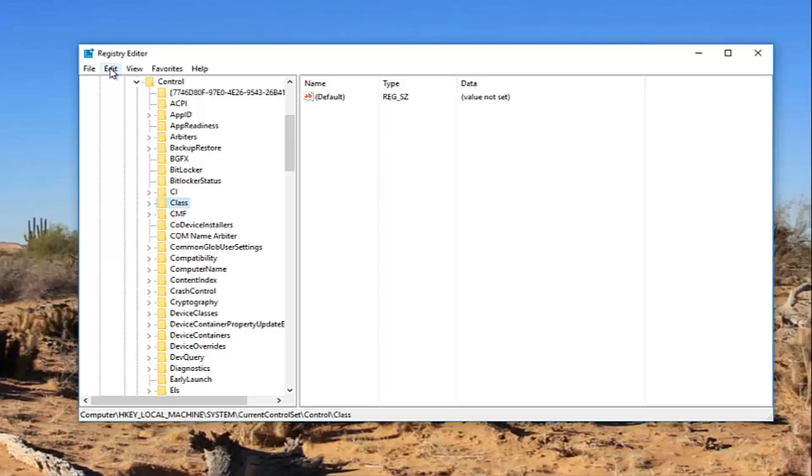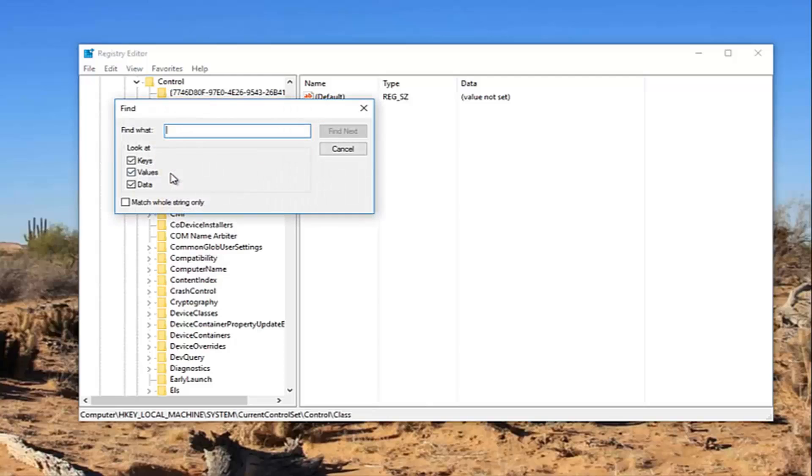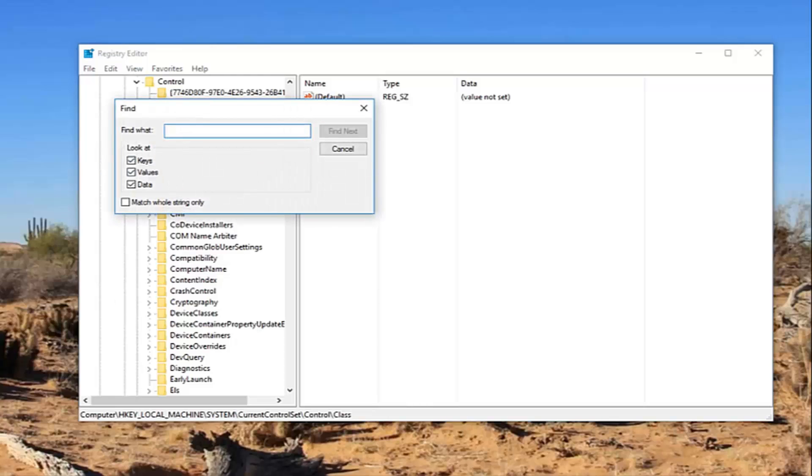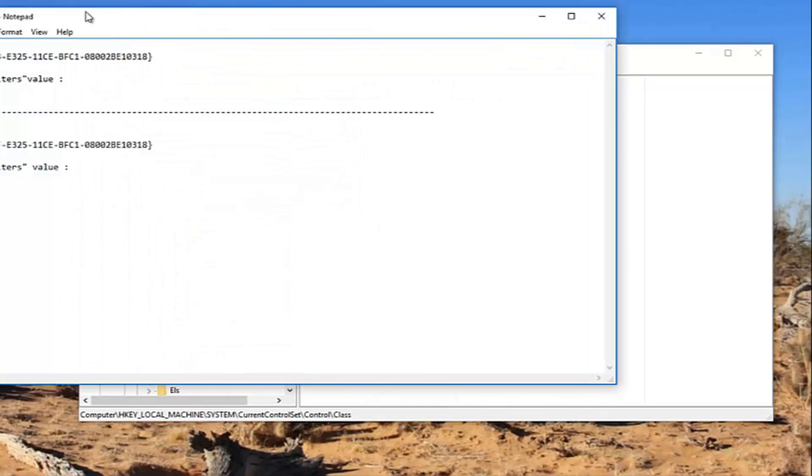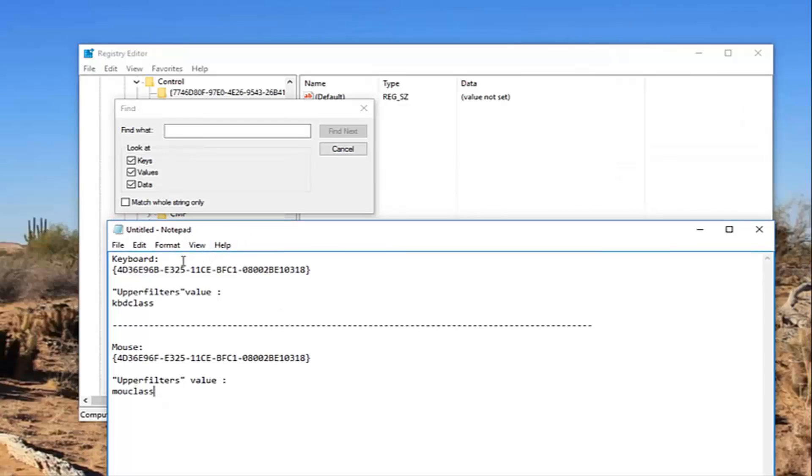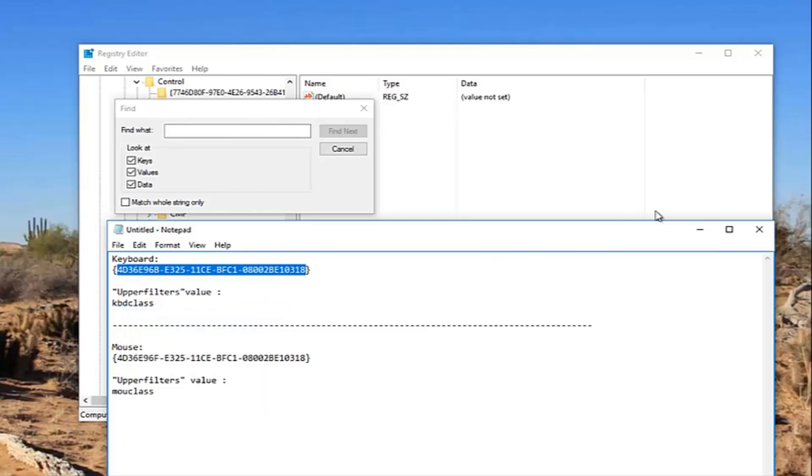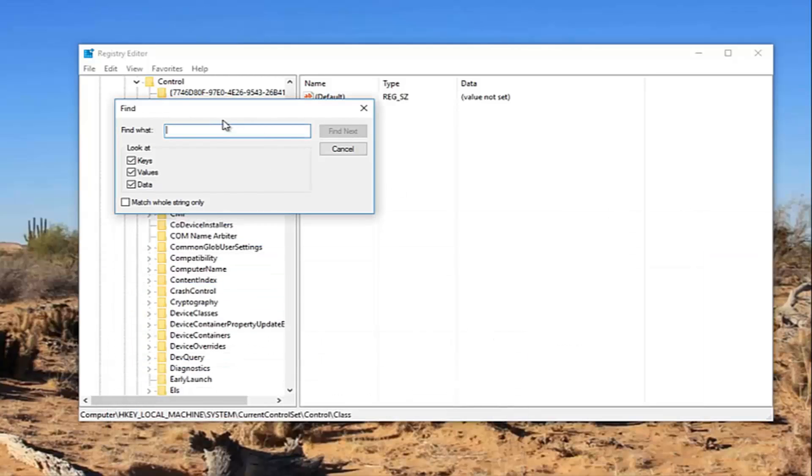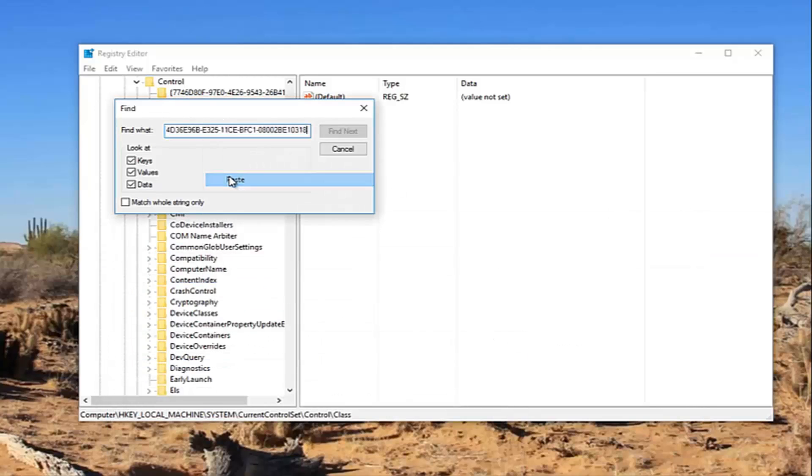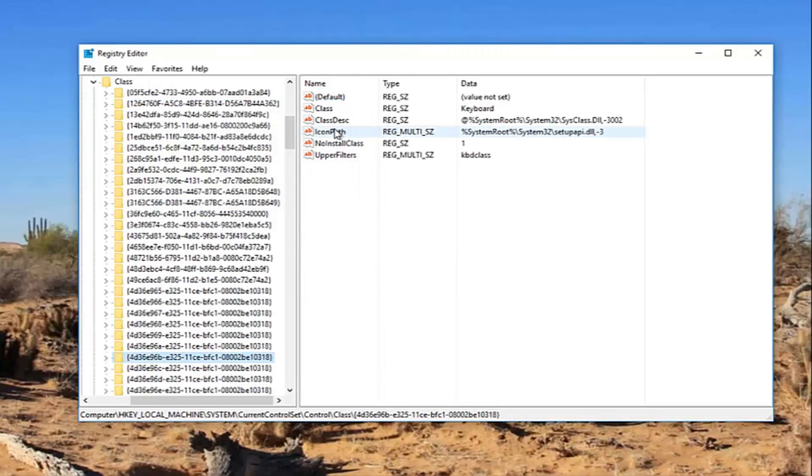You want to just left click on this folder. And while this is selected, you want to go up to the Edit tab at the top, left click on it once, and left click on Find. Now I'm going to have this in the description of the video. Now for the keyboard fix, I'm going to be pasting this in directly into this find what field. So I'm just going to copy this and then select find next. Please keep in mind you should be underneath the Class folder when you initiate the search. It's very important you do that.